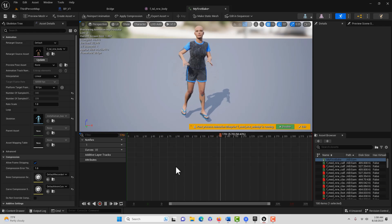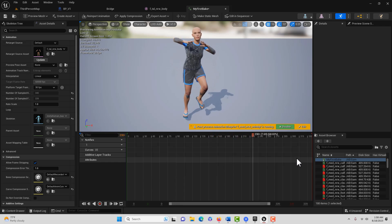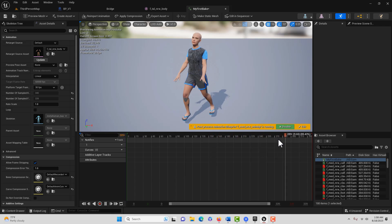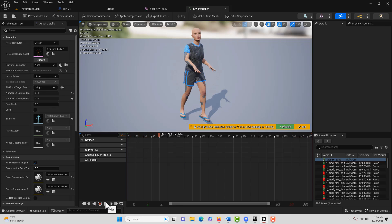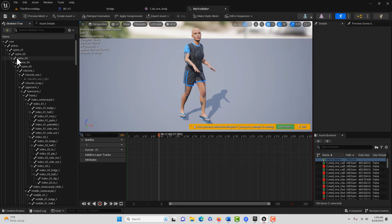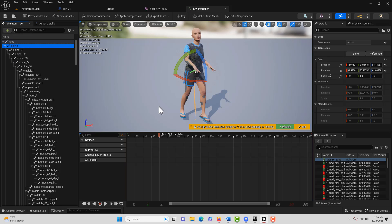And there she is dancing, which is very similar to the other animation we had, although this one is longer. If we come into the Skeleton Tree, we can start adjusting things, making tweaks, re-recording, and doing all different kinds of things to it. We could have also animated this with the Control Rig and baked that out as well.